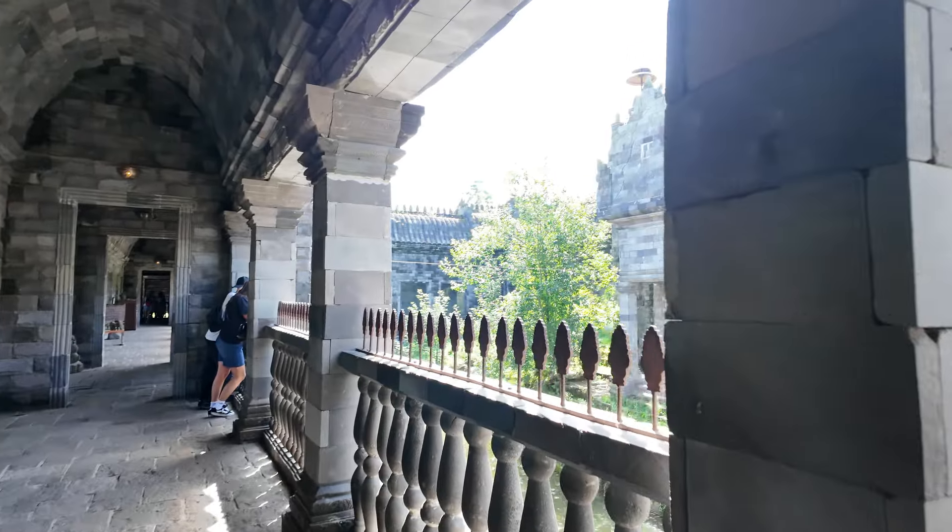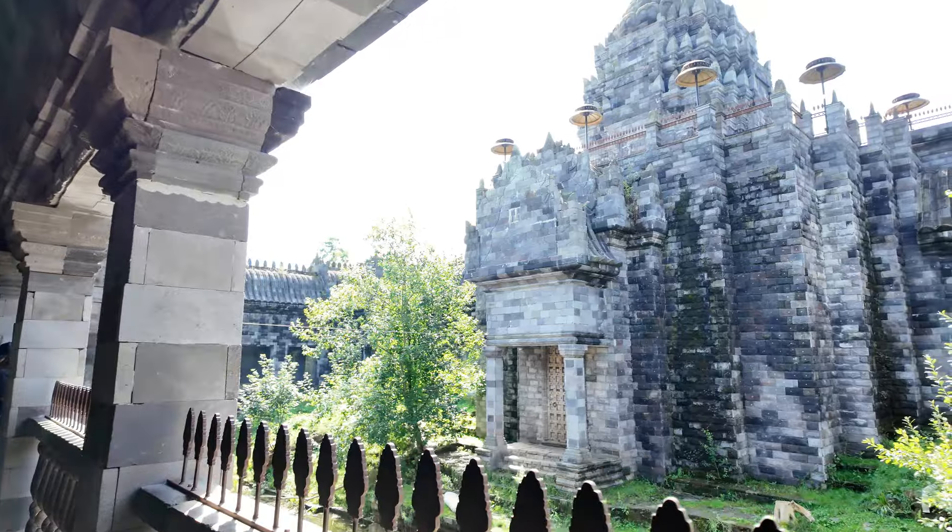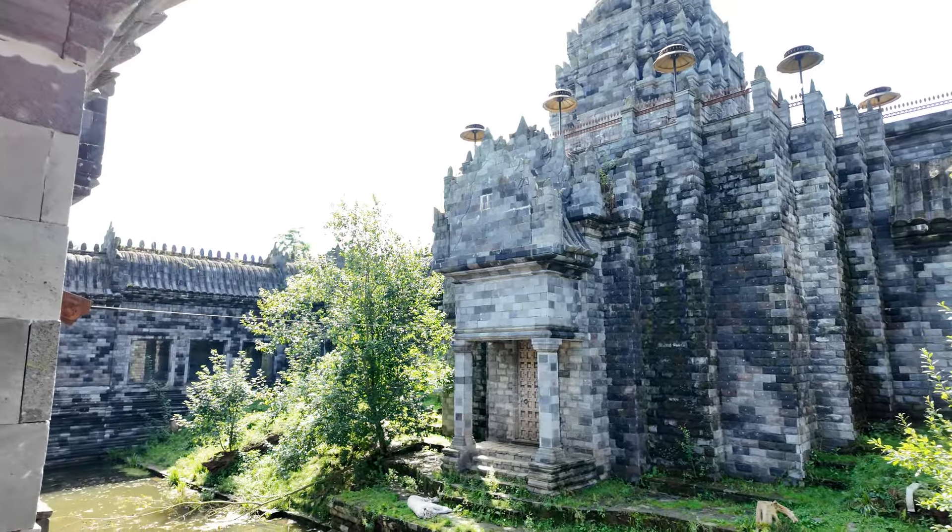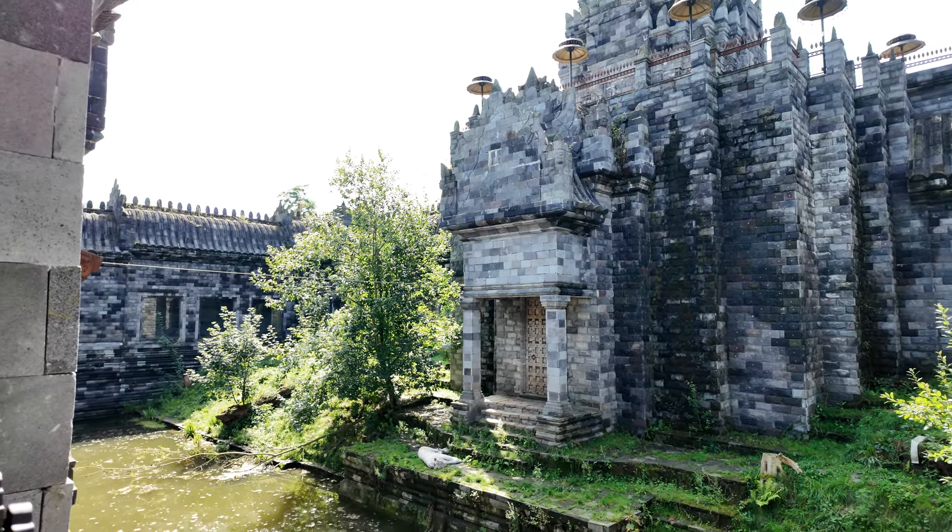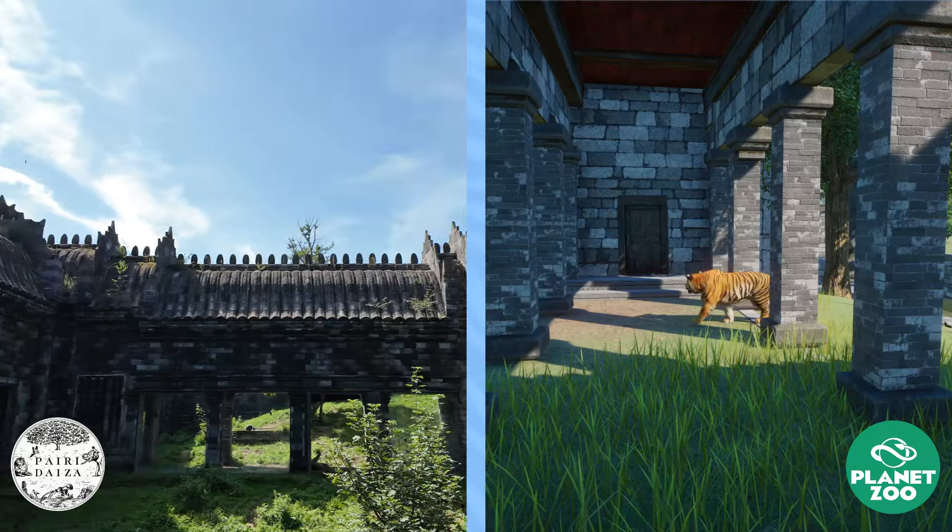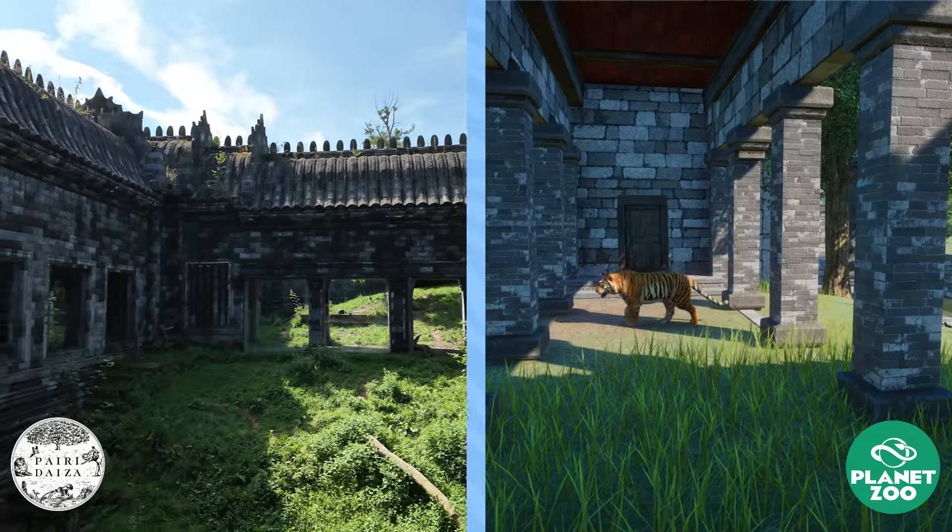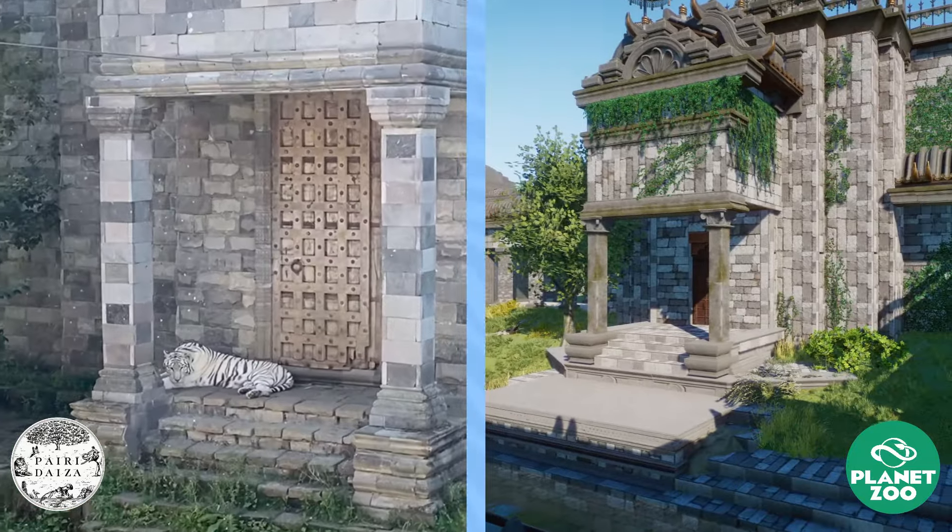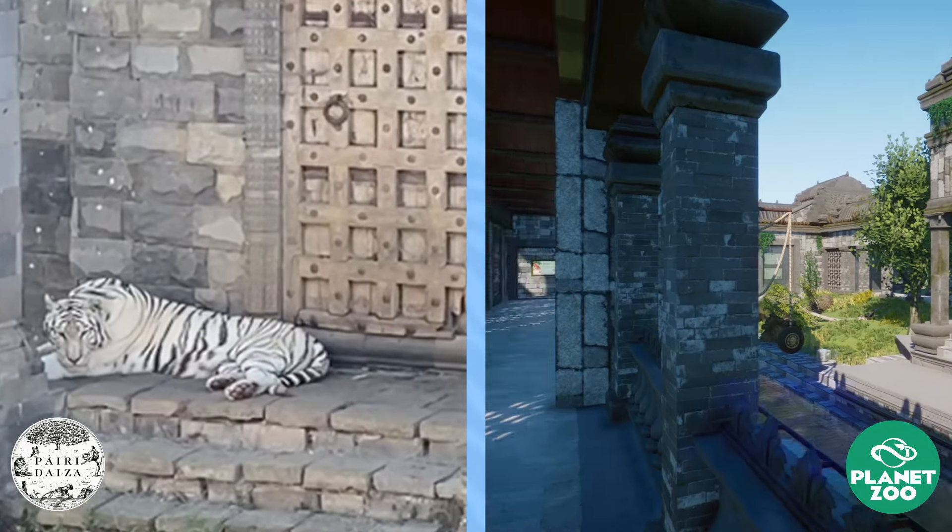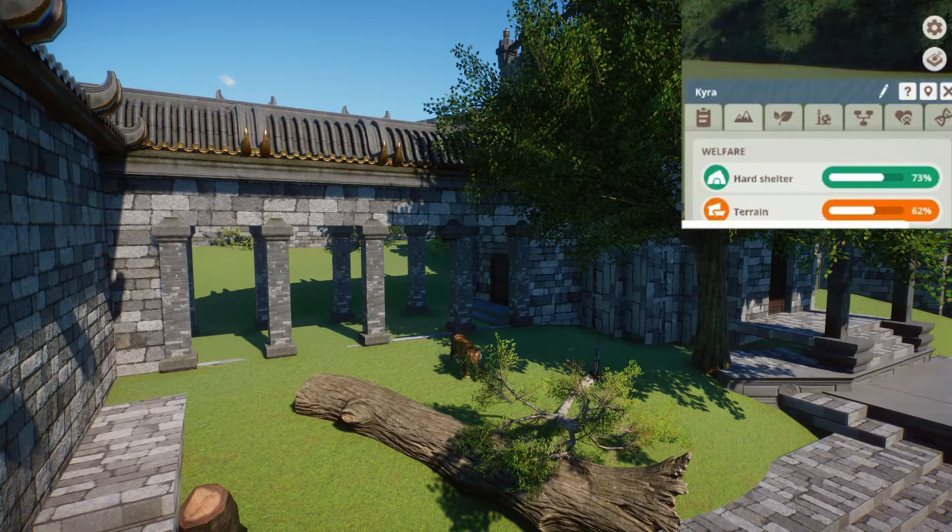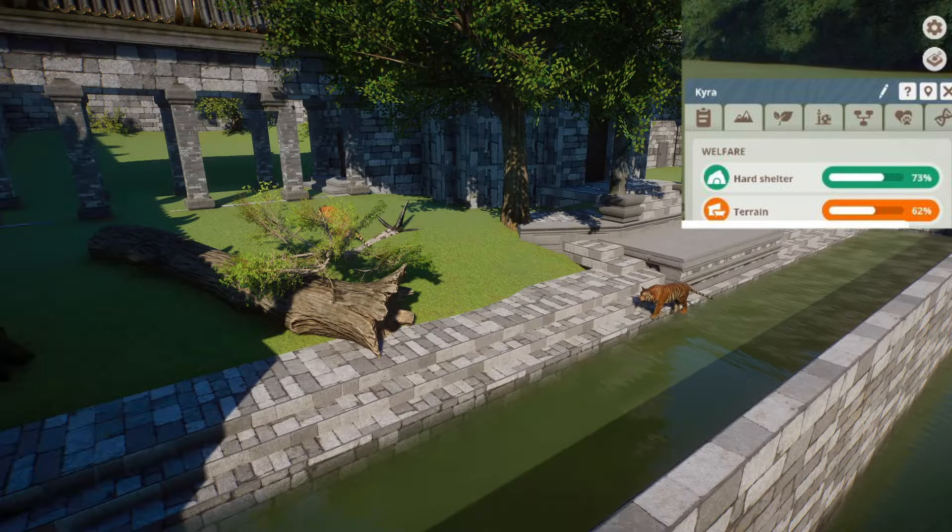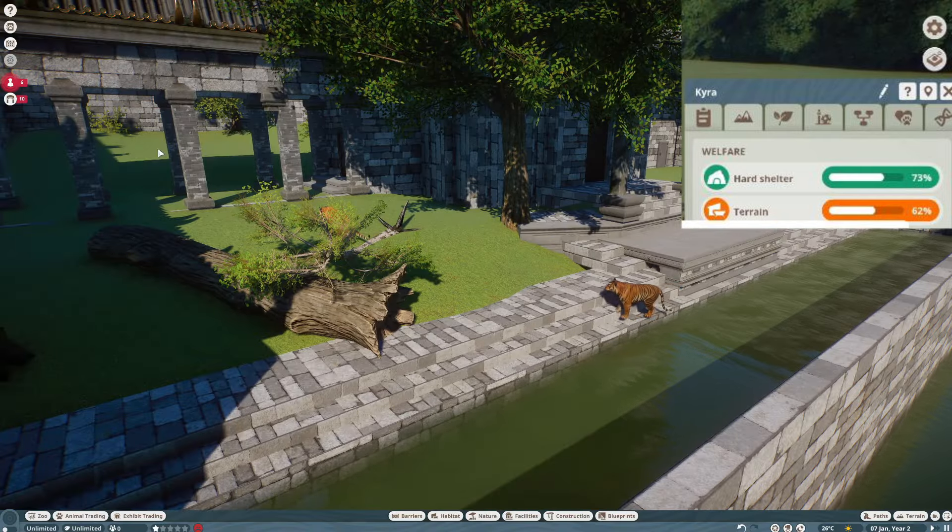Hard shelter: one of the biggest critiques for the real life habitat is that the tigers don't have enough shelter to hide from the weather. The only hard shelter they have is underneath a separation in the middle and a small overhang on the front temple where the tigers are mostly seen napping. And according to the Zoopedia, this is more than enough and shows up green. I didn't even think about hard shelter up until now, so that was a pleasant surprise. Point for Paridaiza.